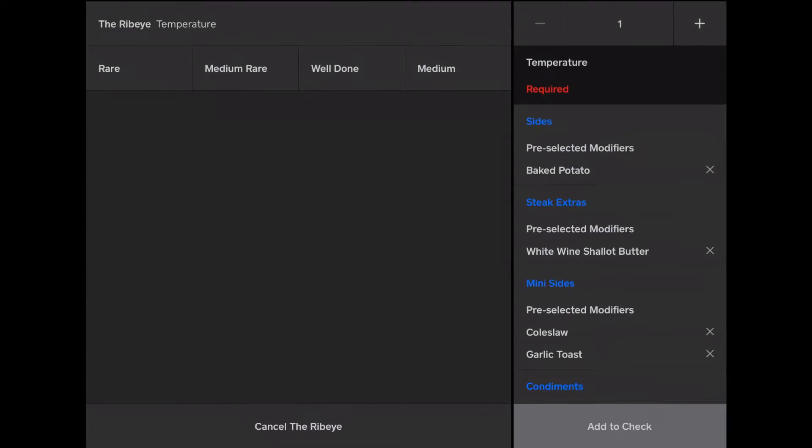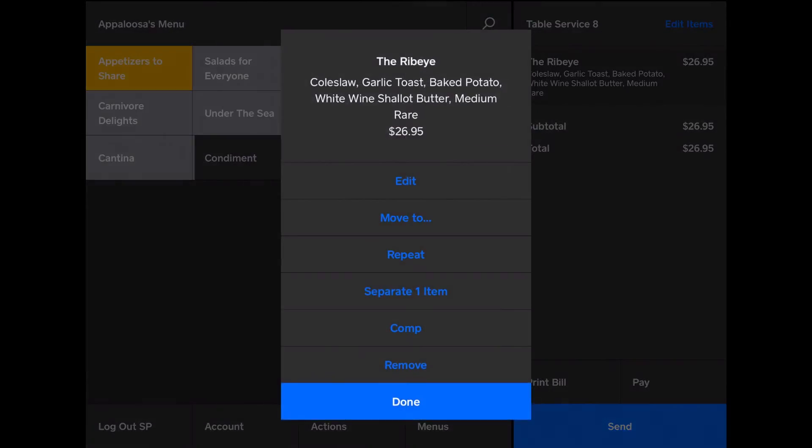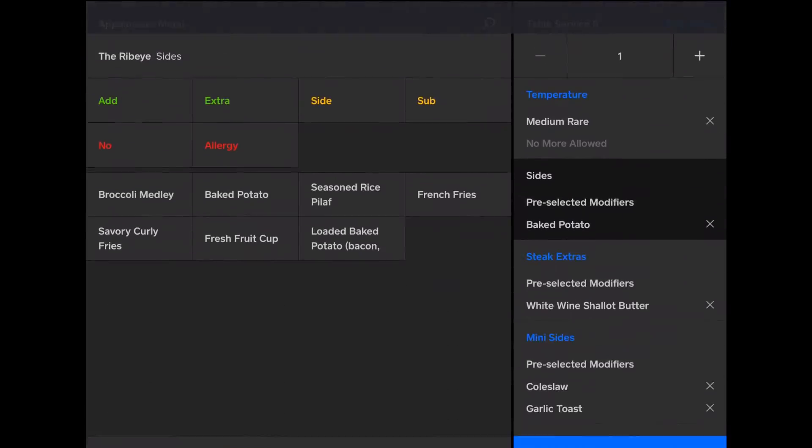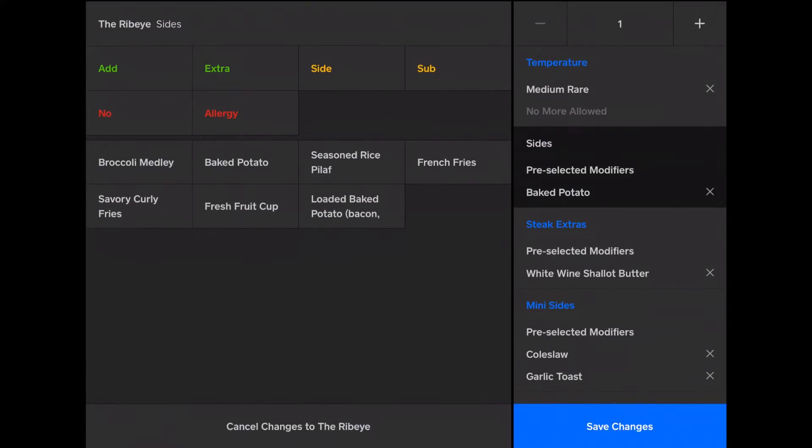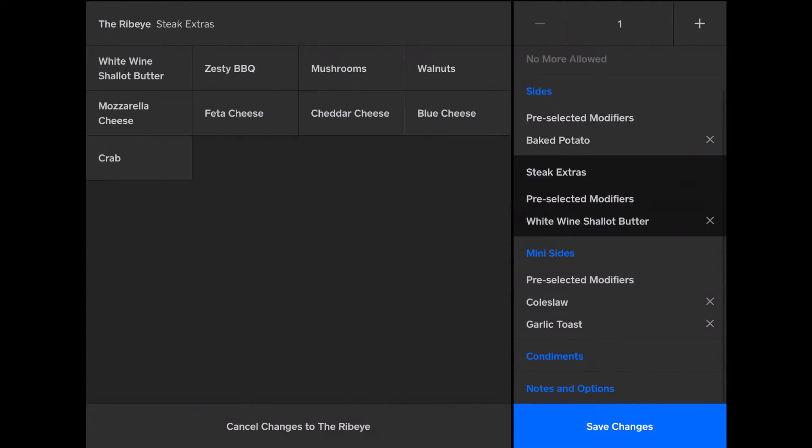We'll get the ribeye. And then I have to select a temperature. Medium rare. And then, as I'm on there, or from there by tapping the item and tapping edit, I can change the items. I can change the modifiers.